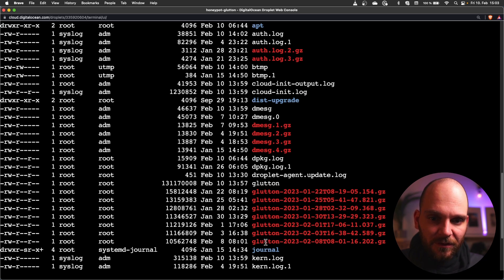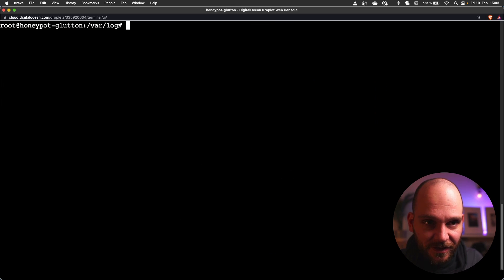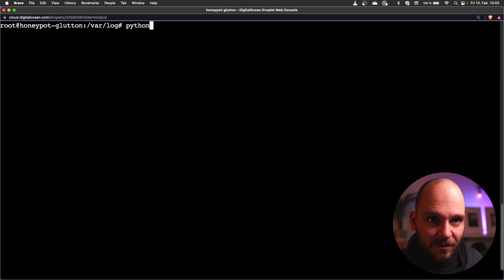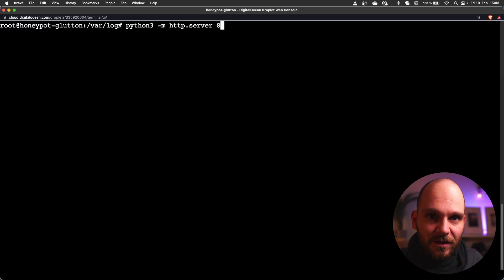In theory we will need to download all the files in practice as well. Running our python web server is fairly easy. We just run python3 -m http server and then specify a port.